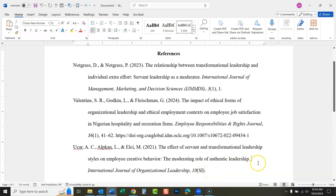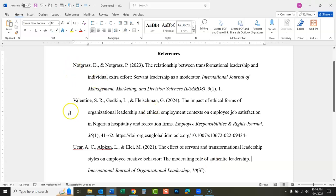This one has volume 'SI' — that's a special issue. They don't list a page number; we might want to look at the article to see if we can find page numbers, but they may not have them. No DOI at the end of this one, so we don't list a DOI.